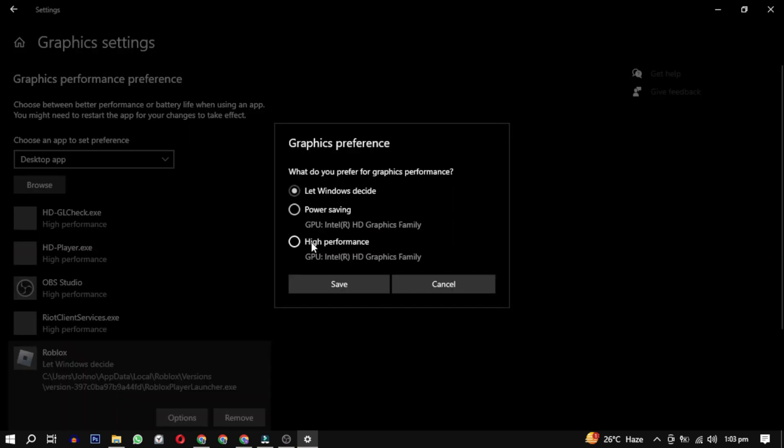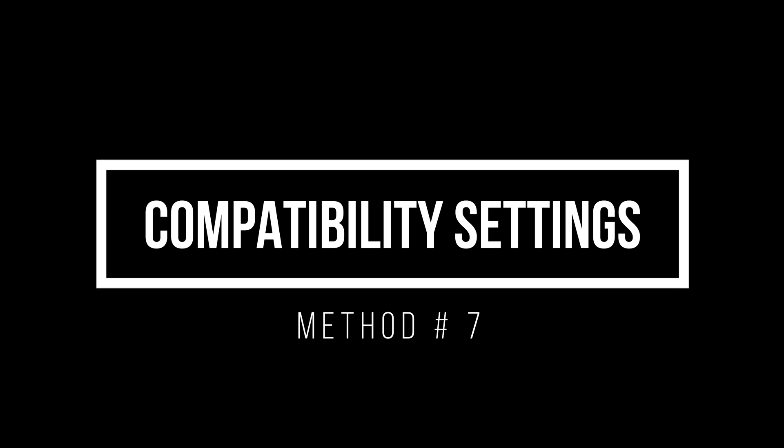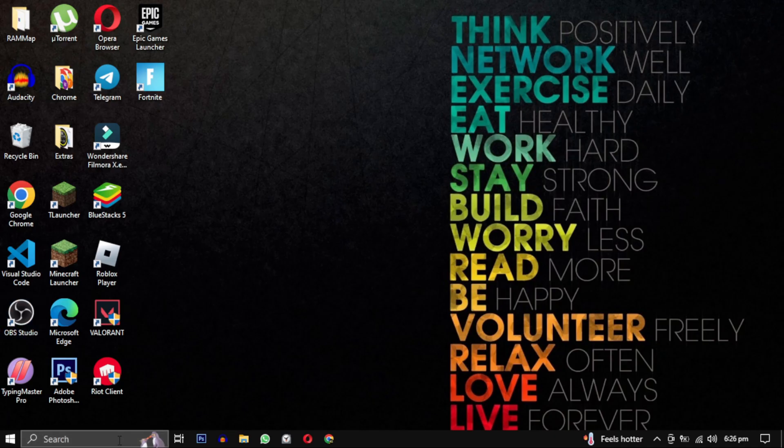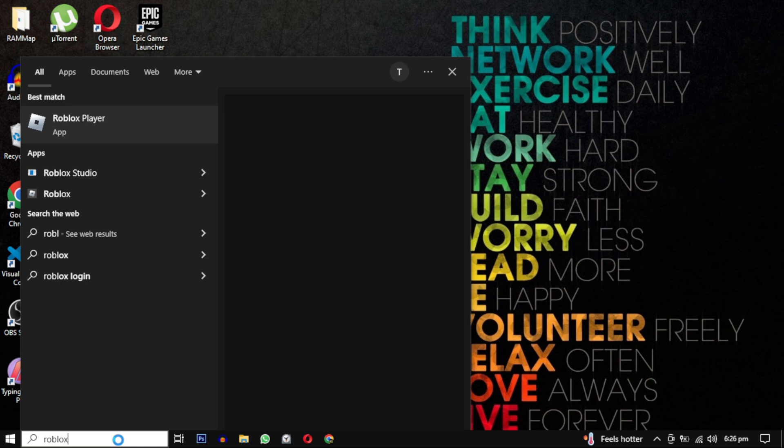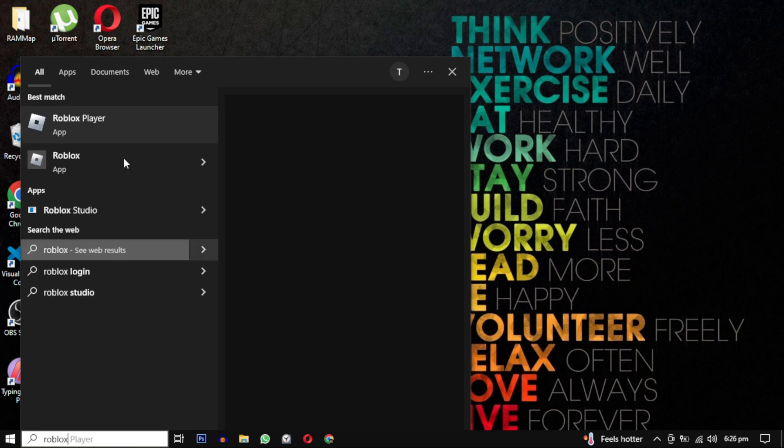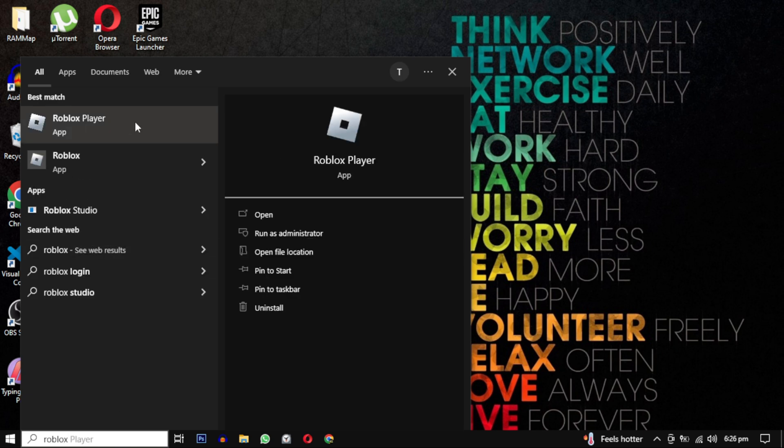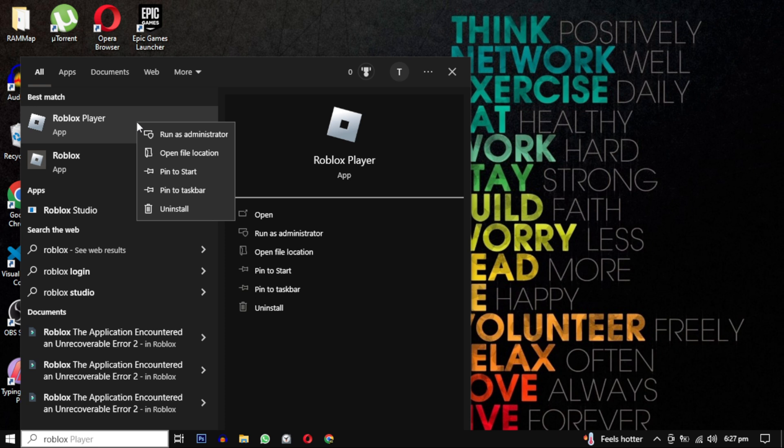Now go to the Options and set it to High Performance. Open your computer desktop, look for the search box in the bottom left corner, click on it and type Roblox. From the search results, find the Roblox Player and right-click on it.